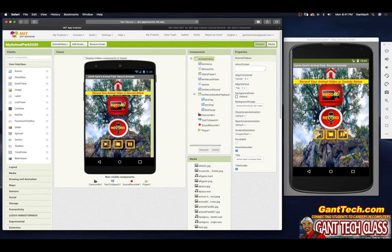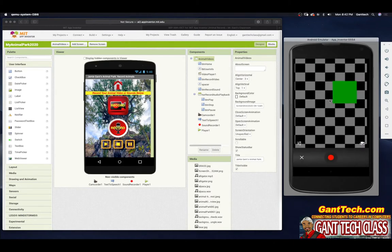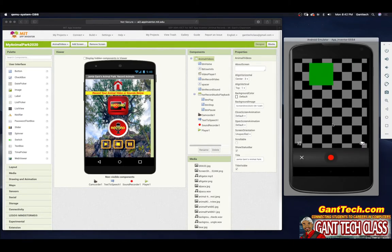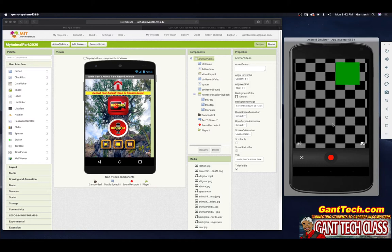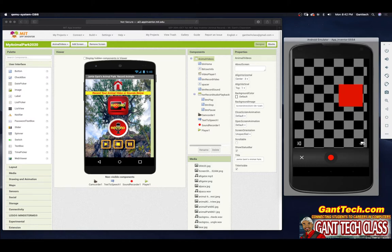So we have these two buttons. Then we have a play, a stop, and a pause button that goes along with our record sound. So when we actually record video, you can see this is why we need to use our actual phone or tablet. This is not going to work on the emulator.